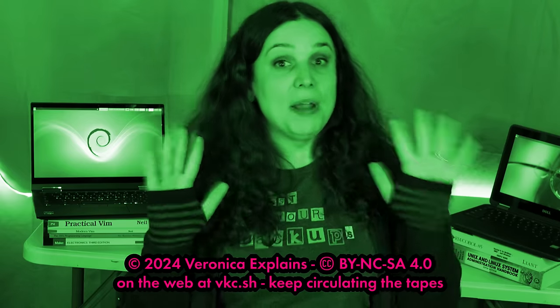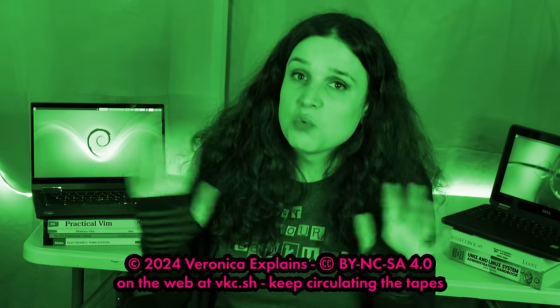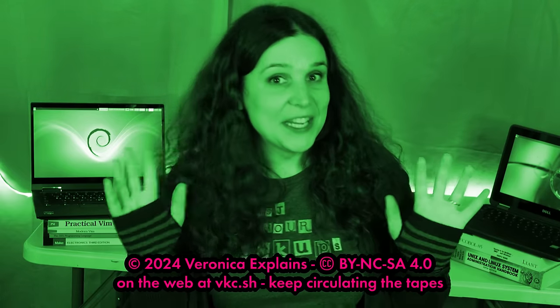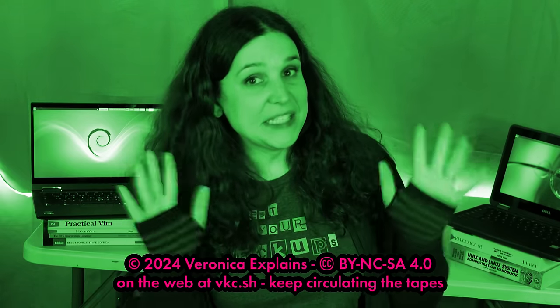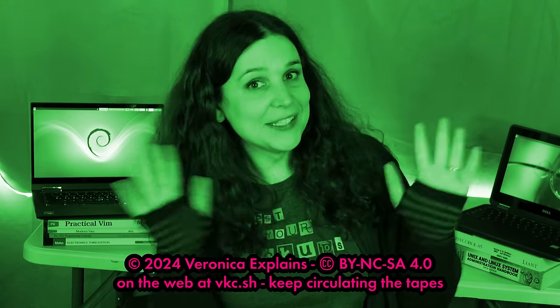But Veronica, did you know you can run some Linux apps from inside Chrome OS?